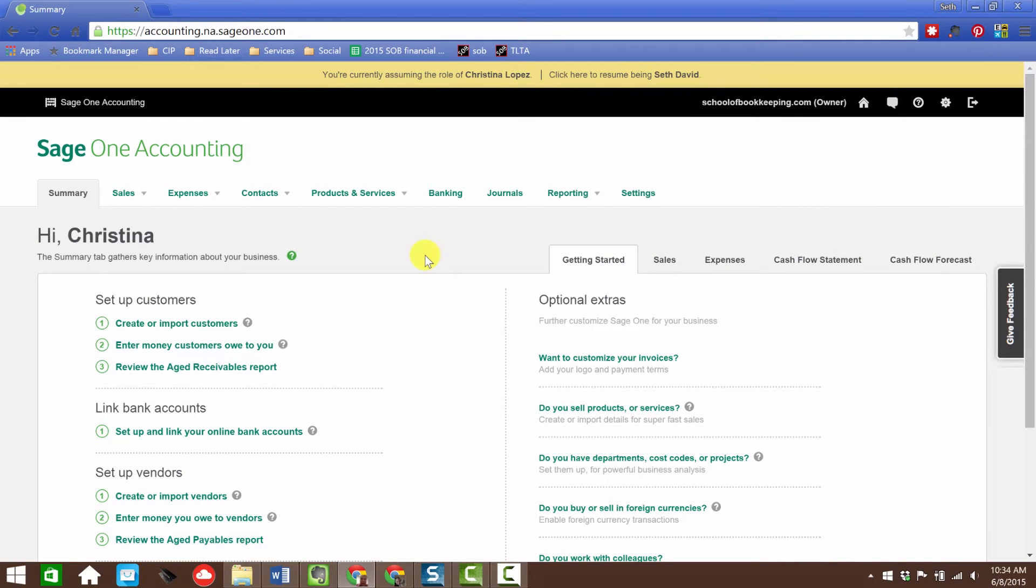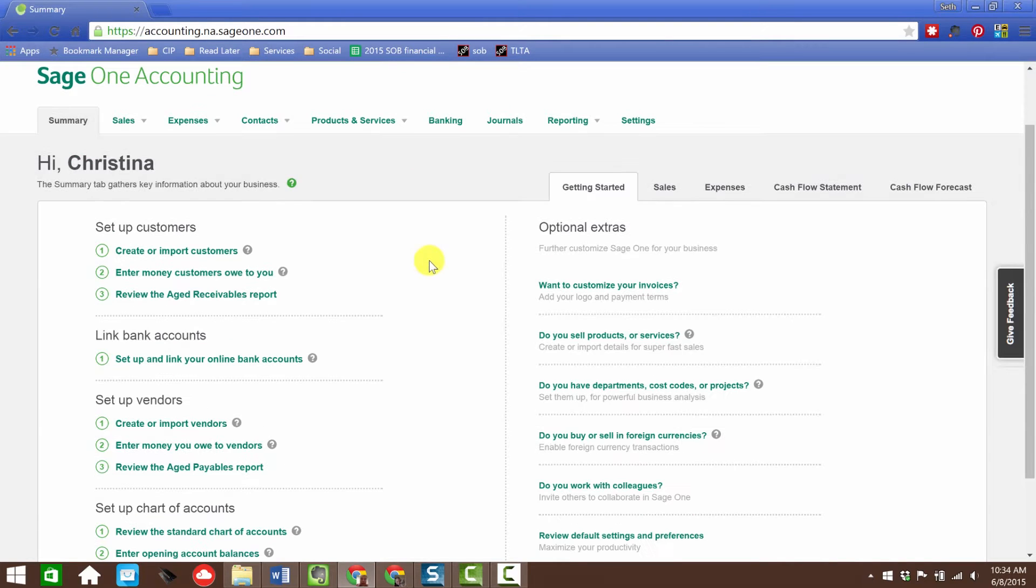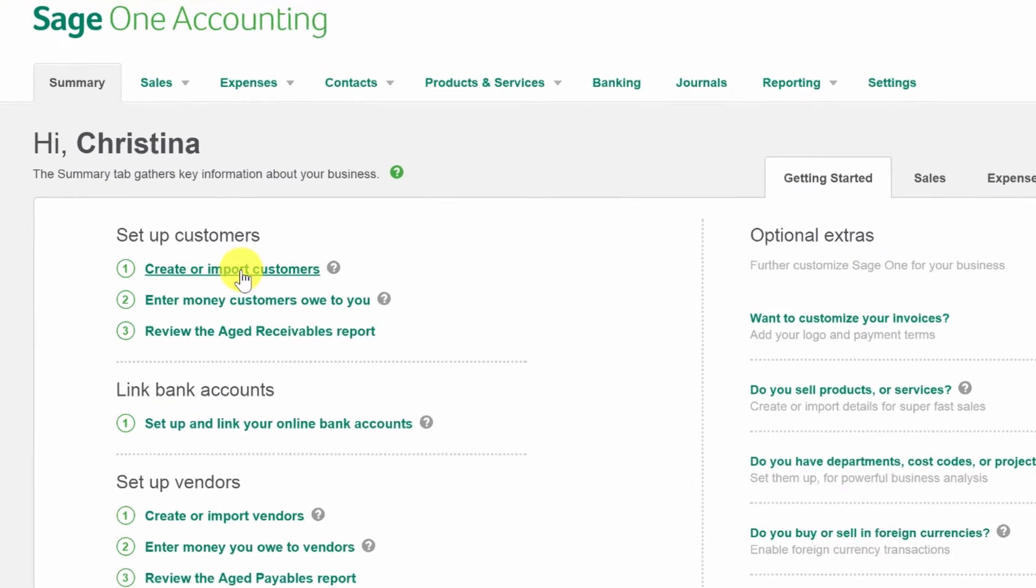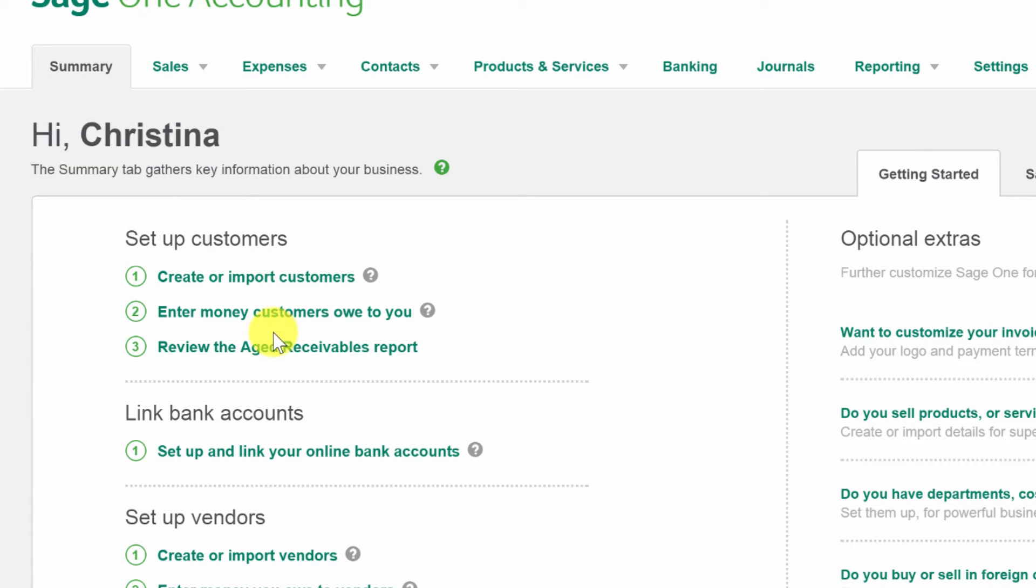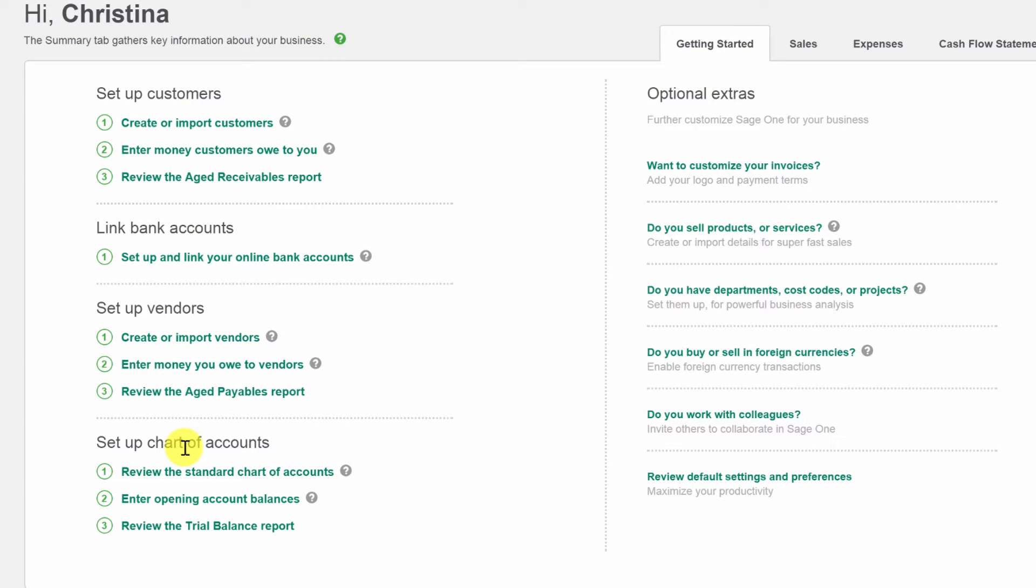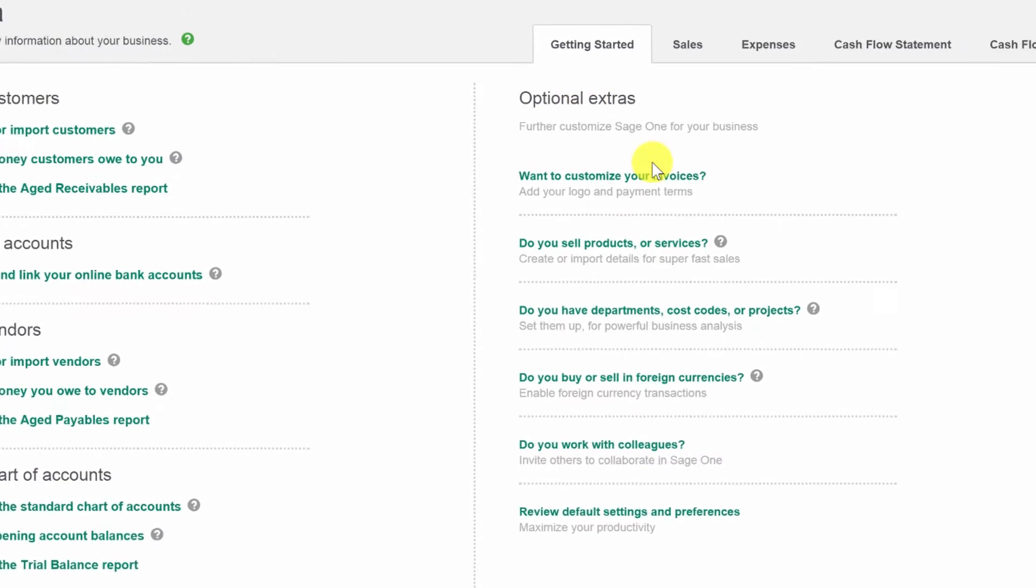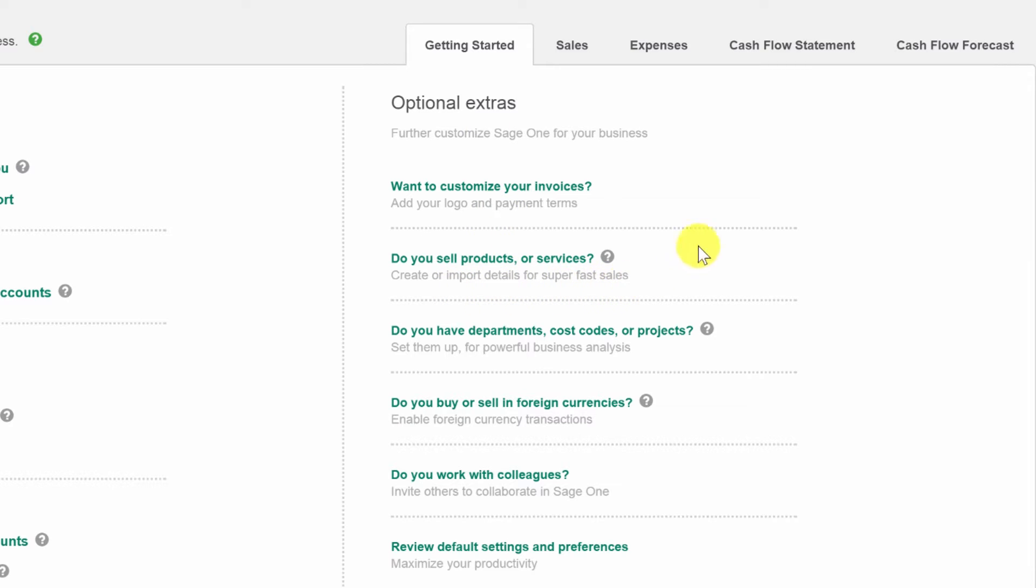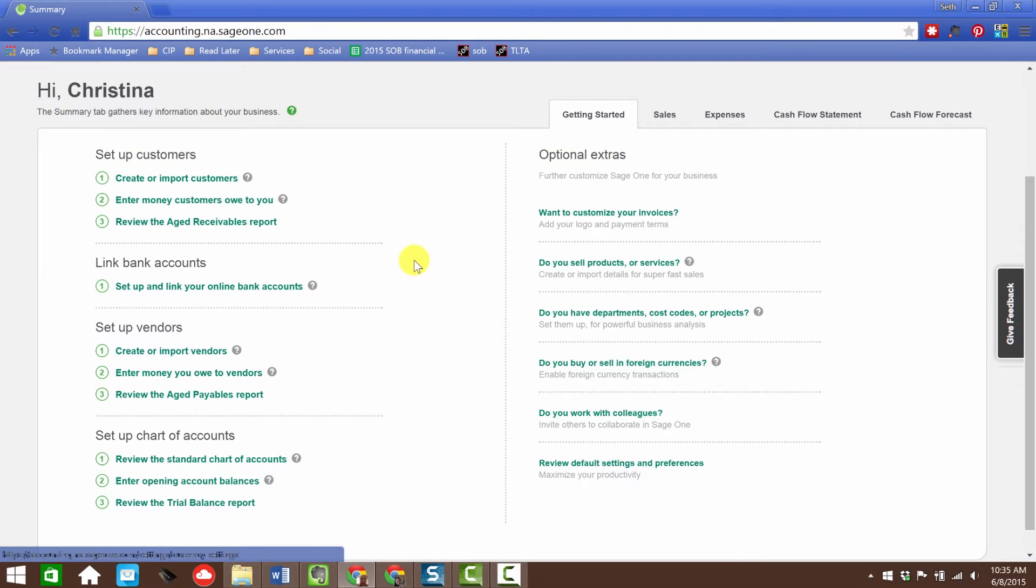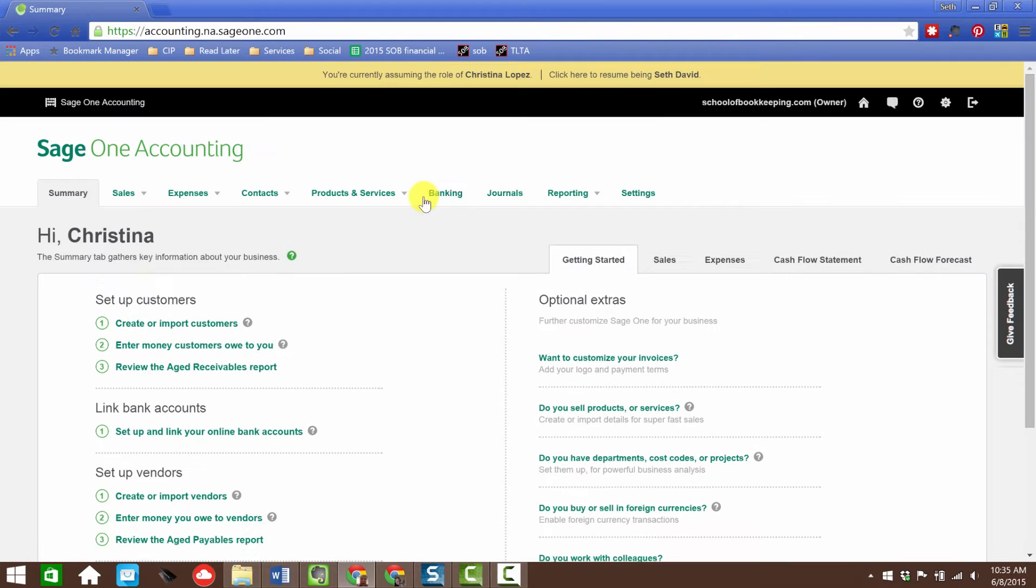In the initial setup, you're taken to this screen where you can create or import customers, enter money customers owe, review the aged receivables report, link bank accounts, set up vendors, your chart of accounts. Optional extras include customizing invoices, do you sell products or services, do you have department cost codes or projects, do you buy or sell in foreign countries, do you work with colleagues, review default settings and preferences.